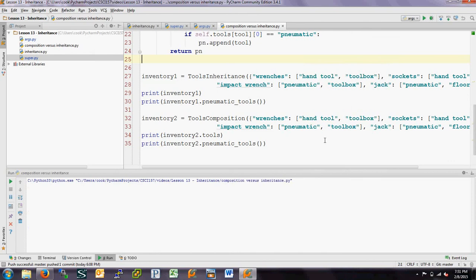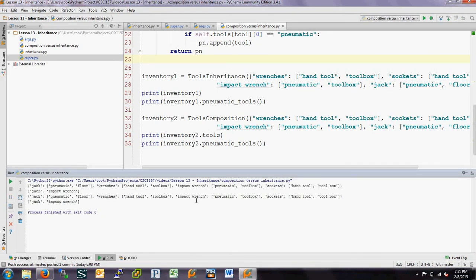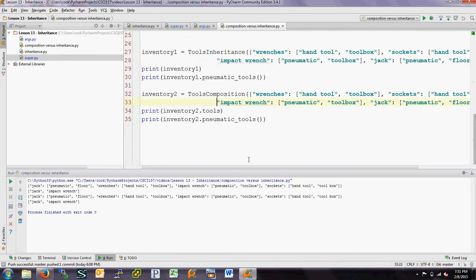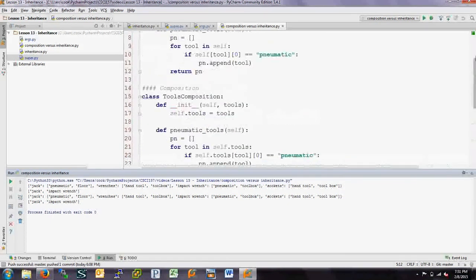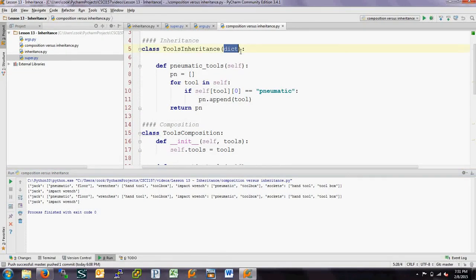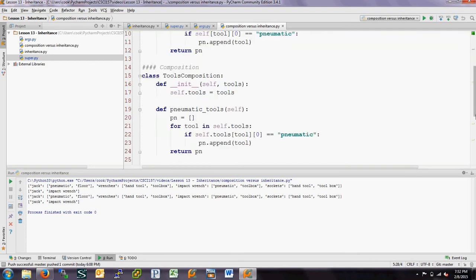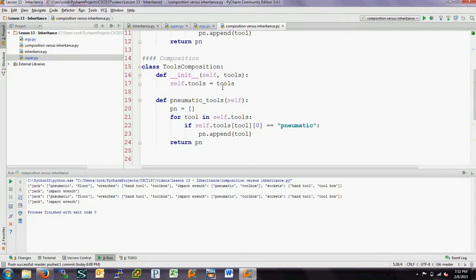Let's run this — and again, we get printouts that are exactly the same thing. This is the list of all the tools printed out as a dictionary, and then there are two pneumatic tools: the jack and the impact wrench. We get that list, and then the same thing when we do it via composition. So the difference between composition versus inheritance: with inheritance, you inherit from a class type; with composition, you're taking a class type — in this case a dictionary — and assigning it as one of the attributes for the class you're creating.